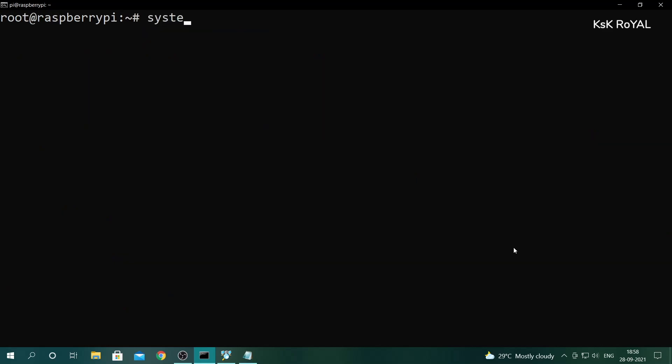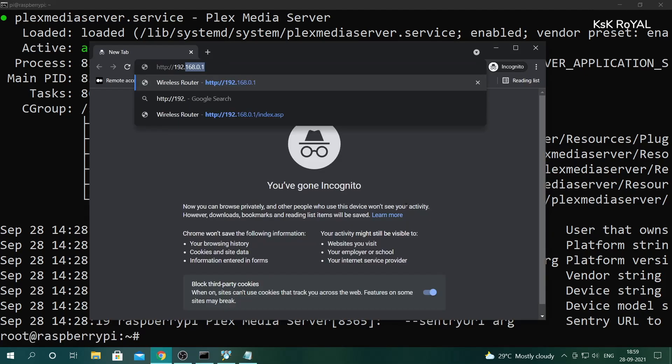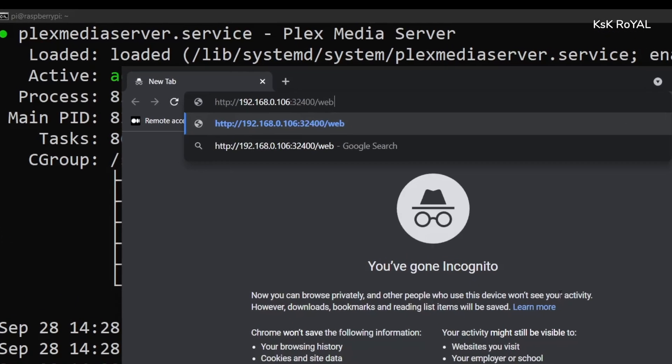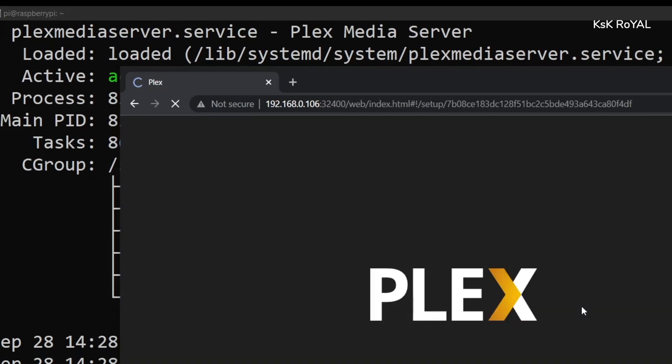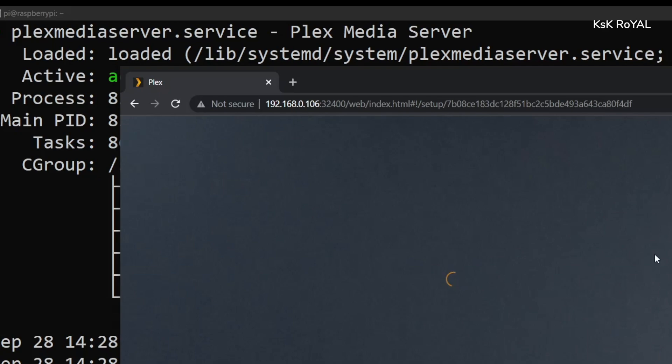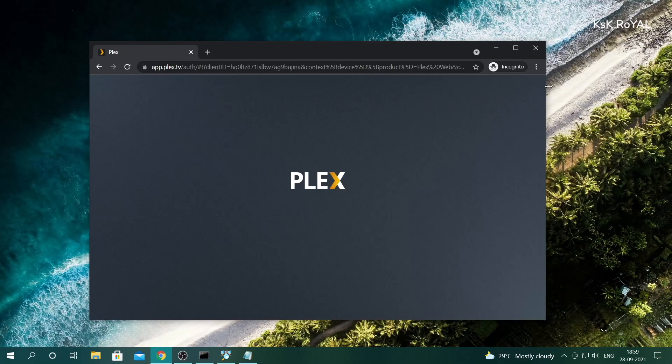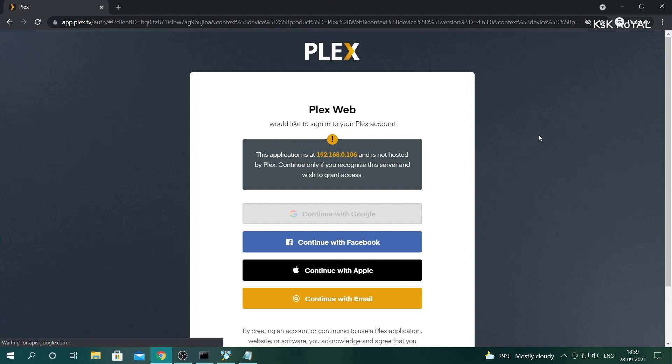Once everything is done, by default, the Plex Media Server will be running on port 32400. To connect to the Plex server, you can either use a web browser or Plex application from the client side. In this case, inside the Windows computer, I'm going to open a Chrome browser and type the IP address of Raspberry Pi with a colon and the port number and /web to access the web interface of the Plex server, which is kind of similar to Netflix.